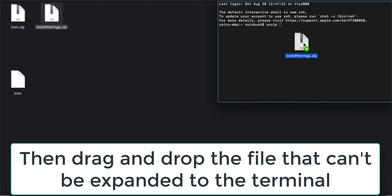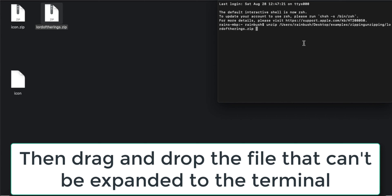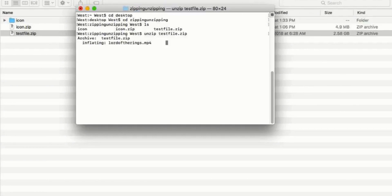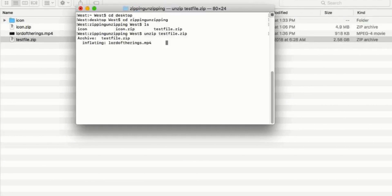After you press Enter, then depending on how big the file is, you can just sit back and wait. When it's finished, the new file or a new folder will be in your directory. So that's the file that has been unzipped.